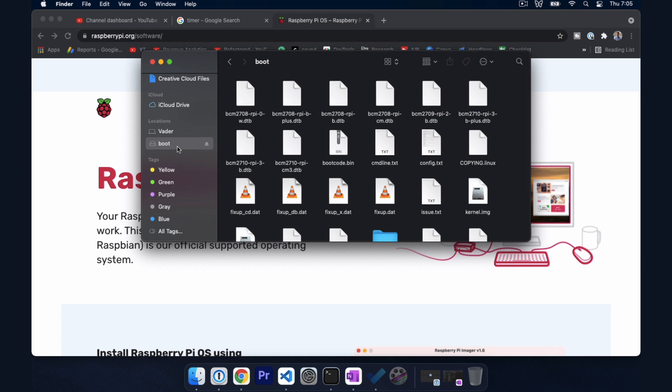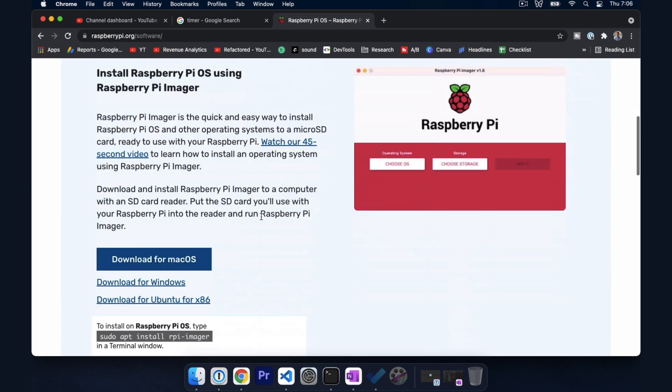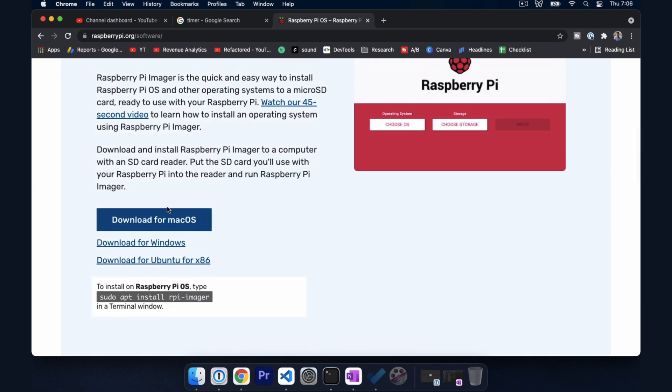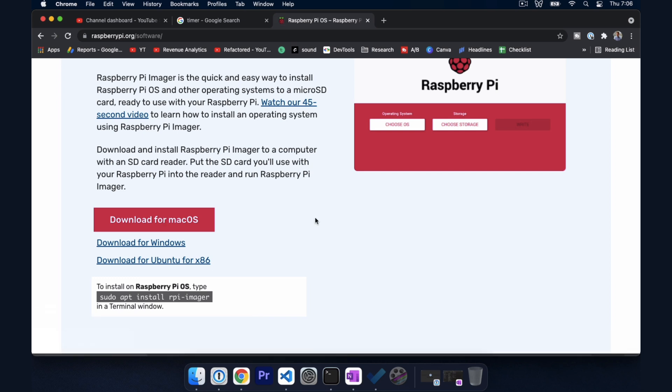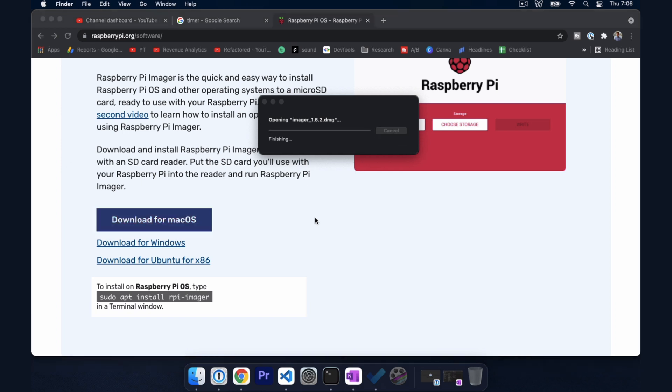So what I'm going to do is flash the Raspberry Pi operating system just in case folks haven't done that. If you've already done that, feel free to skip ahead. So I'm going to come over to raspberrypi.org. We're going to download for Mac OS. We're going to open this up.